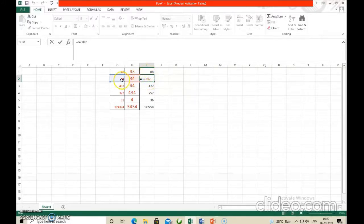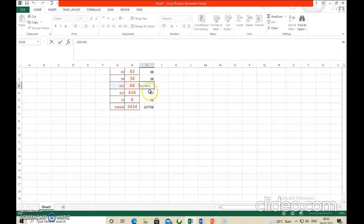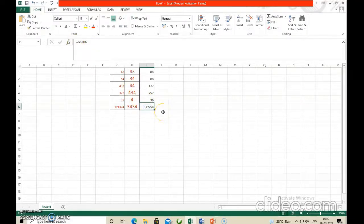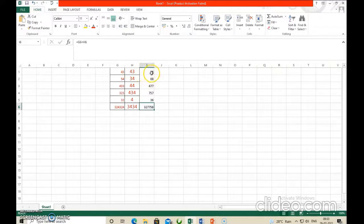Here the formula is G1+H1. When copied down, it becomes G2+H2. Same way, when it comes to the next row, it becomes G3+H3. When copied further, it becomes G4+H4, then G5+H5 — you can see the formula in the formula bar. And here it is G6+H6. This is called relative referencing: Excel refers to each cell using its column label and row number, and when the formula is copied, it changes according to that cell's address.